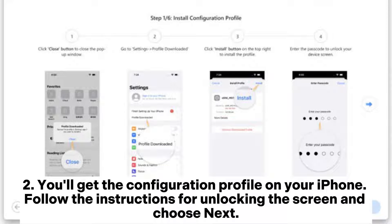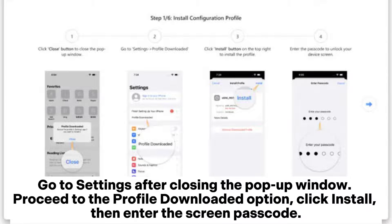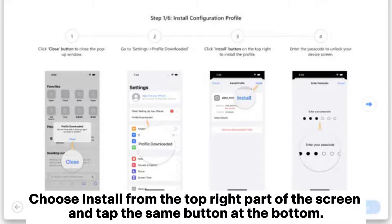You'll get the configuration profile on your iPhone. Follow the instructions for unlocking the screen and choose Next. Go to Settings after closing the pop-up window. Proceed to the Profile Downloaded option. Click Install, then enter the screen passcode. Choose Install from the top right part of the screen and tap the same button at the bottom.